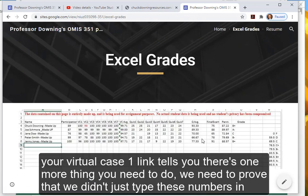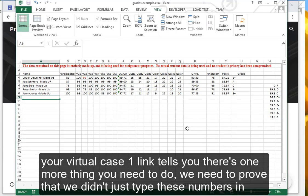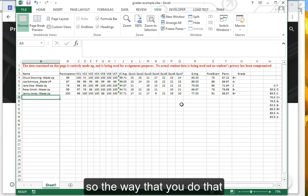Your Virtual Case 1 link tells you there's one more thing you need to do. We need to prove that we didn't just type these numbers in. So the way that you do that...